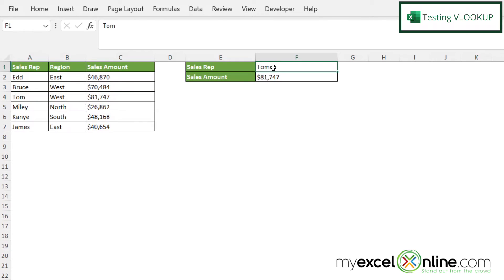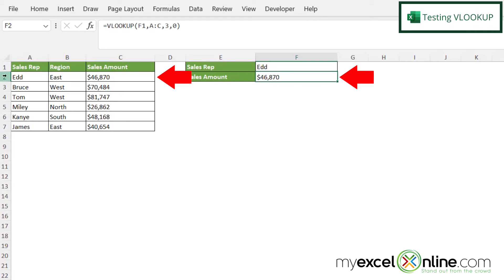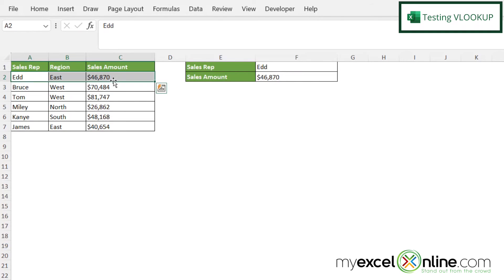So if I go up here and I change this to Ed, I can see that I am now being returned with the value right here in C2, because the match is being done on the sales rep in F1.